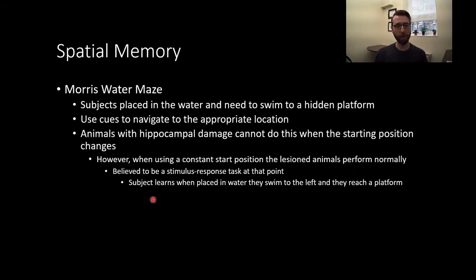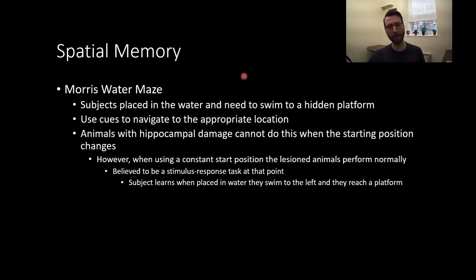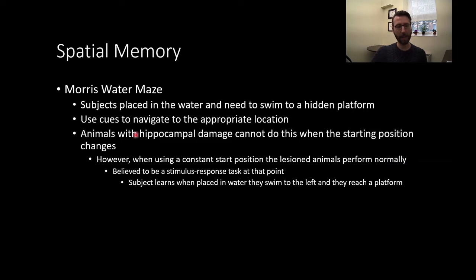The Morris Water Maze is a really classic experimental approach for studying spatial memory. We talked briefly about this in the methods unit — the big tub of opaque water where rats have to navigate to a hidden platform. Subjects are placed in water and need to swim to a hidden platform. They can use cues in the environment to navigate to the appropriate location. Critically, animals with hippocampal damage can't do this when the starting position changes.